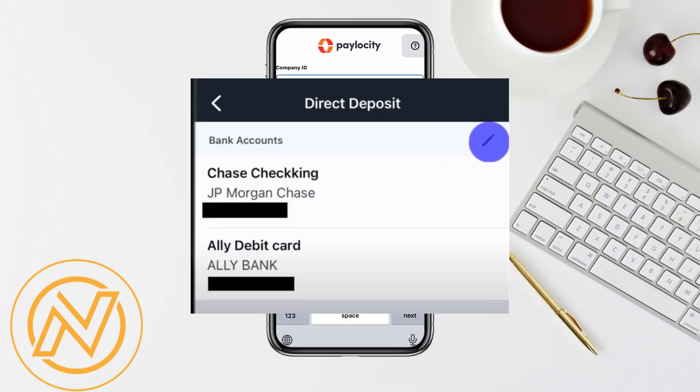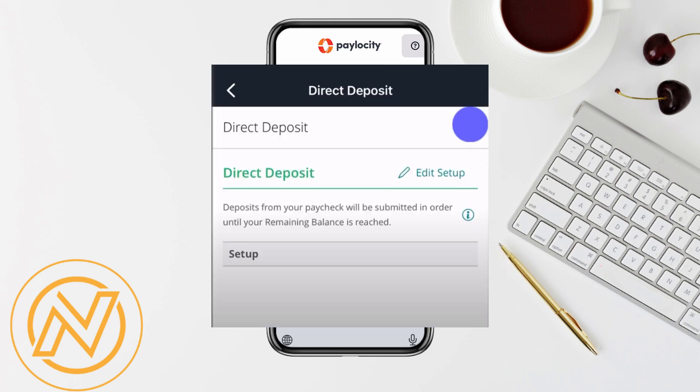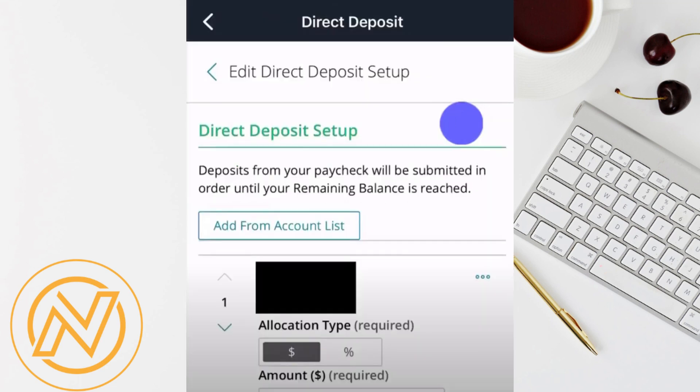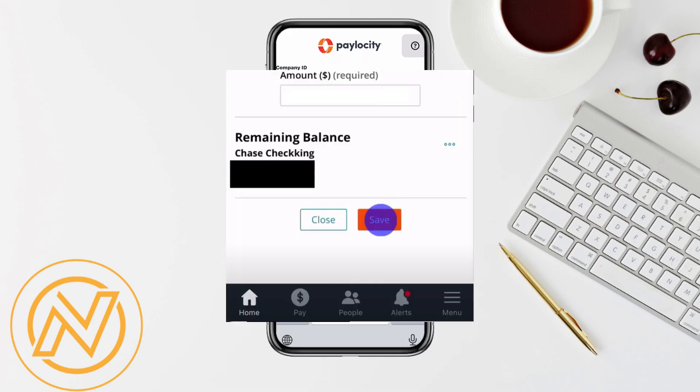To add a new bank account, tap on the pencil icon in the top right corner. This will take you to the direct deposit setup screen. From here, tap on Add Account and enter your account details, such as your bank's routing number and account number, and choose the type of allocation — whether it's a percentage of your paycheck, a specific amount, or the entire check. Once you've entered all the details, tap Save at the bottom.